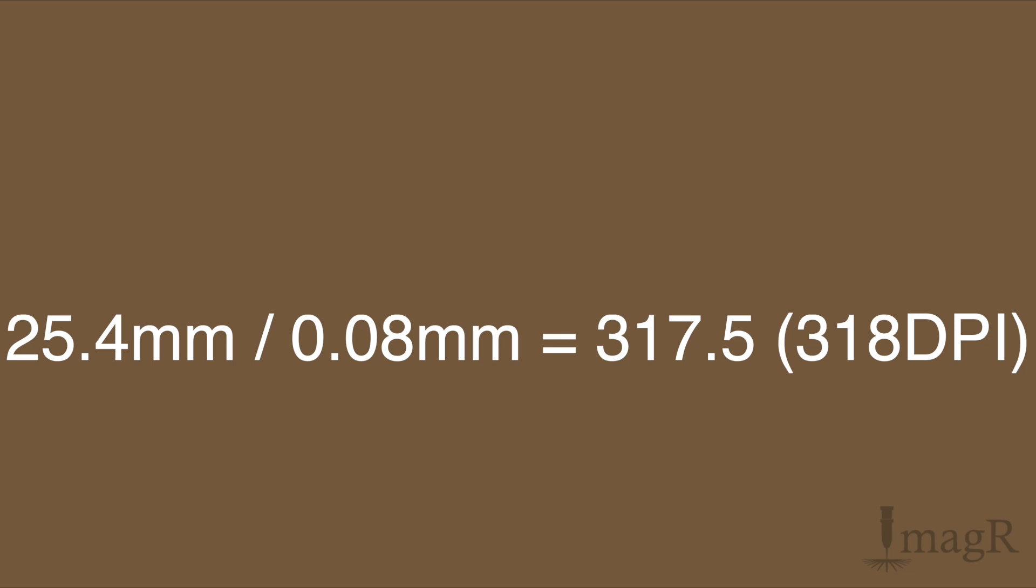In example, the calculation is 25.4 millimeters divided by 0.08 millimeters equals 317.5 DPI. We learned in school to round up 0.5 values to the next number, which is 318 DPI. You can't use 317.5 DPI since one pixel is one pixel. There's no 0.5 pixel. So let me show you now the mowing machine video with the correct step size.